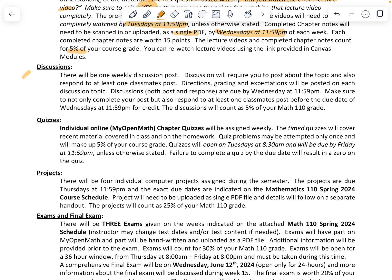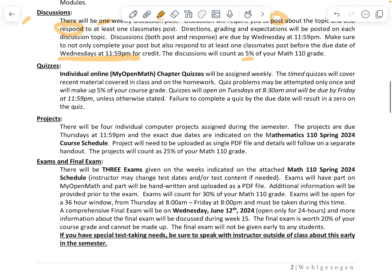The next thing is discussions — there'll be one weekly discussion post. Discussions require you not just to post to a topic, but also to respond and reply to at least one classmate. Directions, grading, and expectations are unique for each discussion, so make sure you read them before you start. These are due by Wednesday at 11:59 PM, and that includes both posting and responding to at least one classmate. This accounts for 5% of your Math 110 grade.